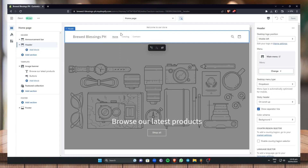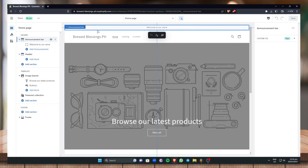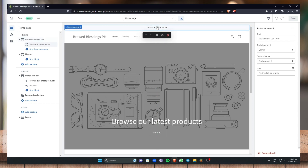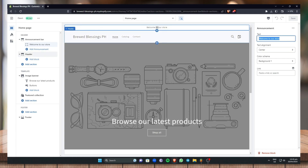You can see the Header section. Click on Header — this is the announcement bar that says 'Welcome to our store.' If you want to delete or edit that, you can go to the text field and enter any announcement you have in mind. For now I'll just leave it as it is.